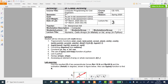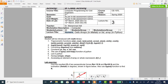Bismillahirrahmanirrahim. Welcome to lecture number three. This lecture is about numerics — how we play around with numbers in Python — and also lists and arrays. We will be introduced to the math library, where we use multiple trigonometric and other functions to play with numbers, and we will also get introduced to the numpy library as a bonus, which will serve as arrays.